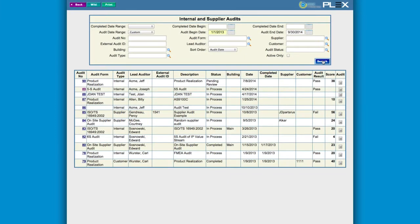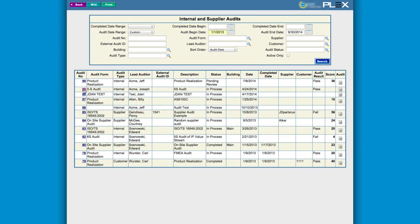Plex's flexible auditing solution supports QMS compliance, 5S, or supplier quality audits. Audits can be completed in one step with a tablet, entering compliance data and even photos directly into Plex.